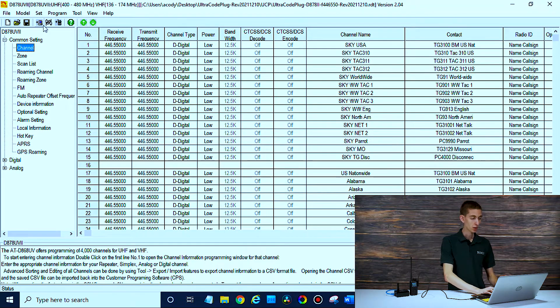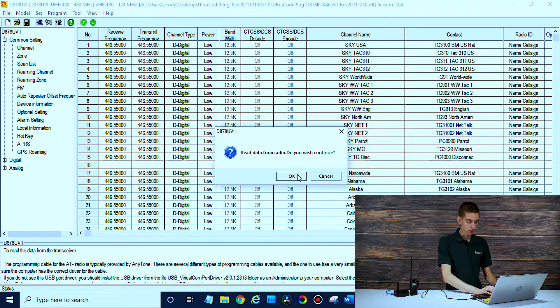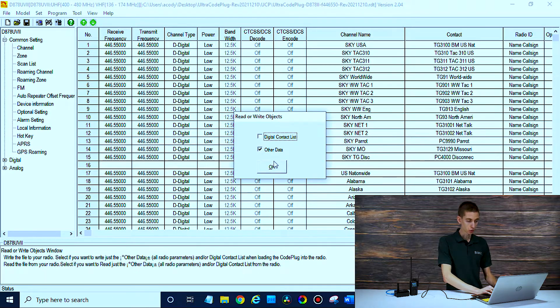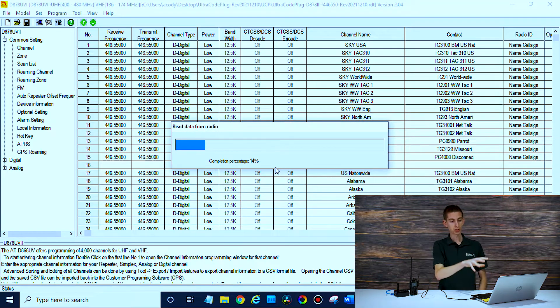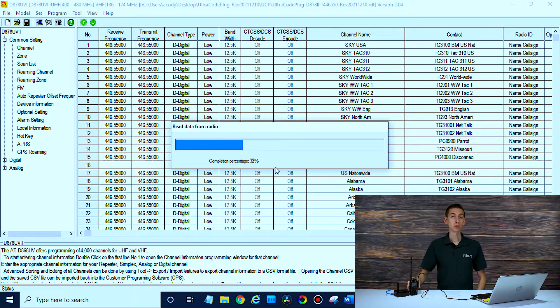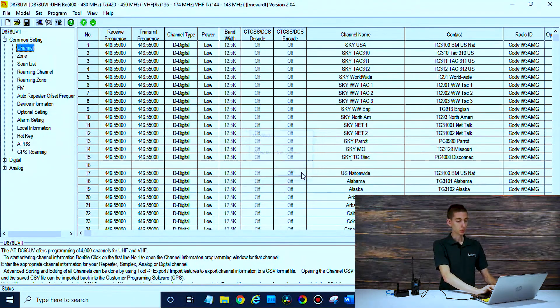Select your COM port and click the button to the left that says 'Read from Radio.' That'll import everything into our software. I already have the UltraCode plug installed on this radio, so we're going to be working from that today. If you already have a plug-and-play package or your radio set up with a SkyBridge and the UltraCode plug — or any code plug for that matter — as long as you have that talk group list, we're going to base it off of that and use it with our local repeaters.